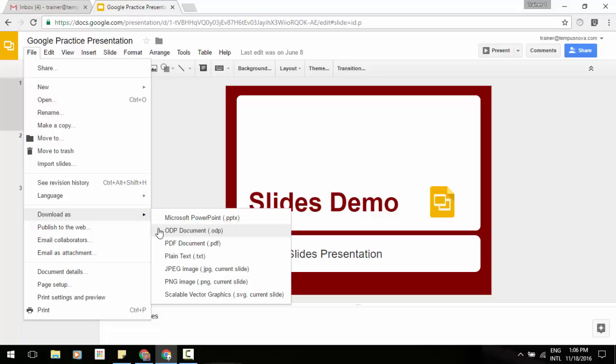With this update, you can now import and export all three major open document file formats: ODT files for documents, ODS for spreadsheets, and ODP for presentations.